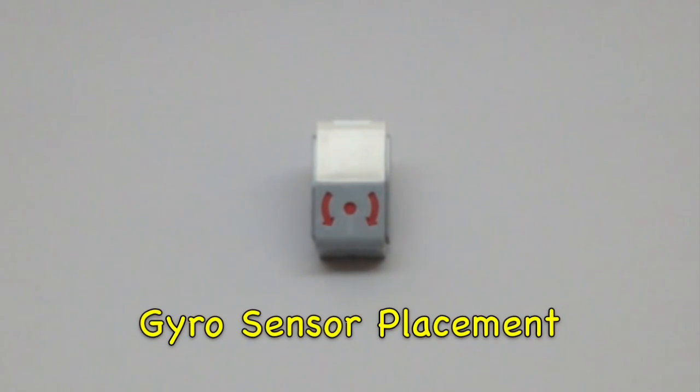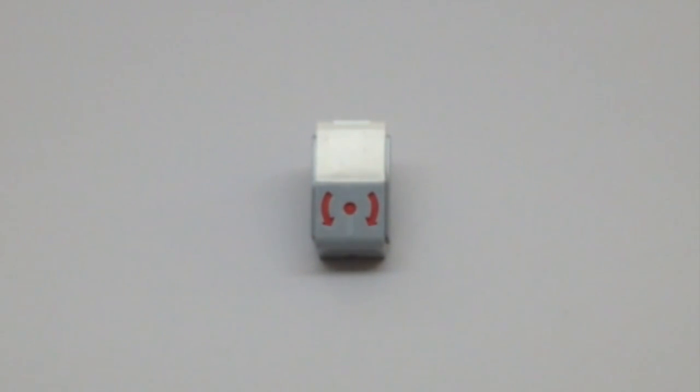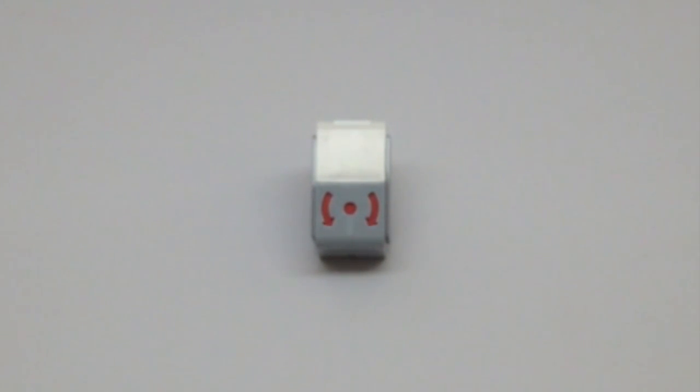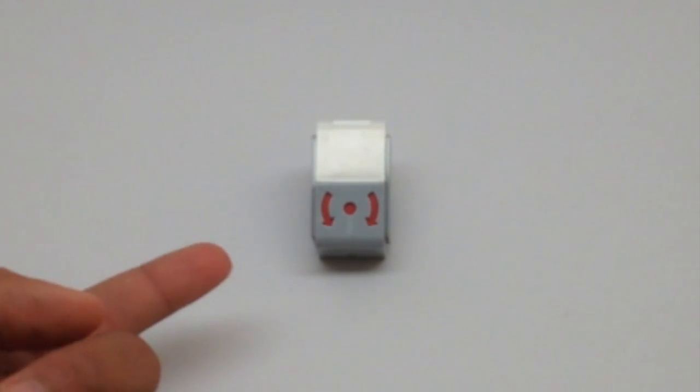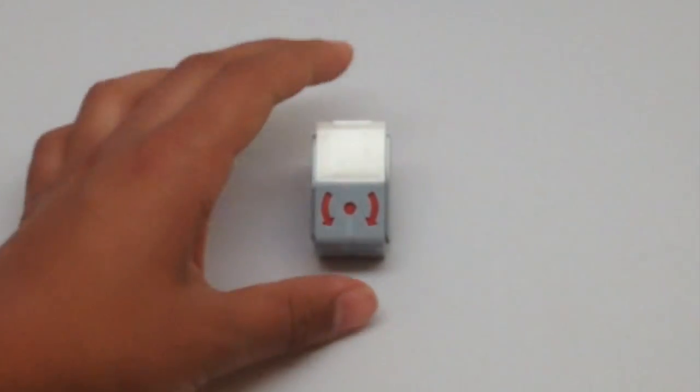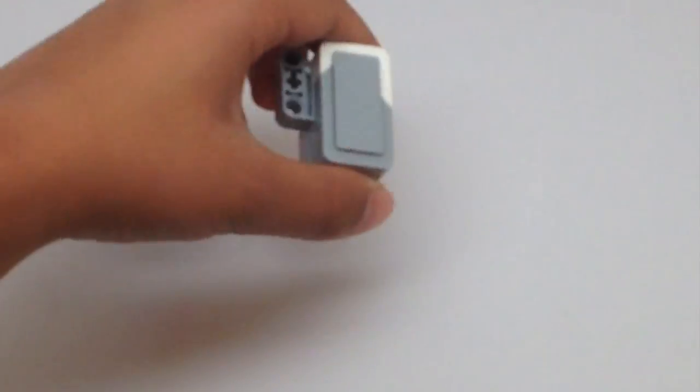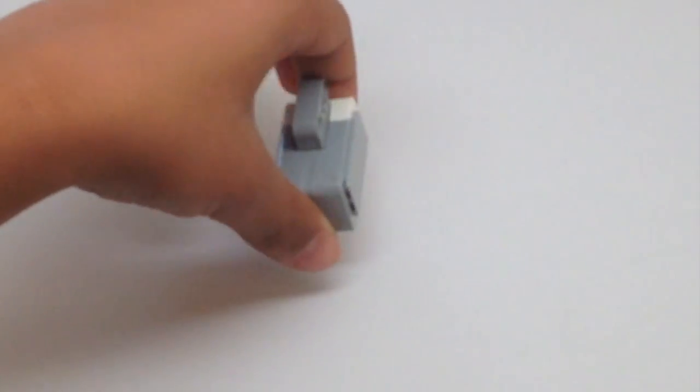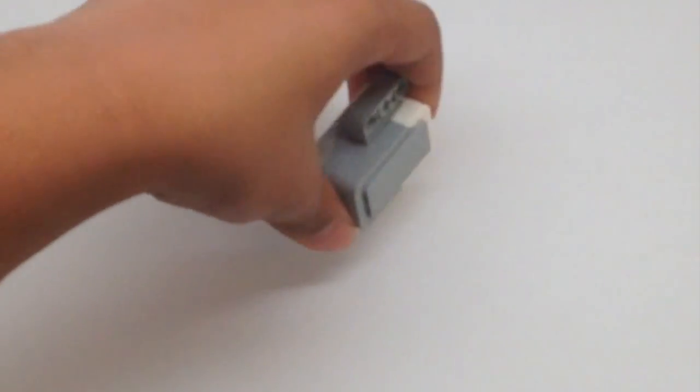This is the gyro sensor which measures how many degrees it rotates. This can be useful when you want your robot to turn a specific number of degrees. These red arrows on top show what direction it's rotating in, so you want it to be facing up or down so it can measure the turn side to side.